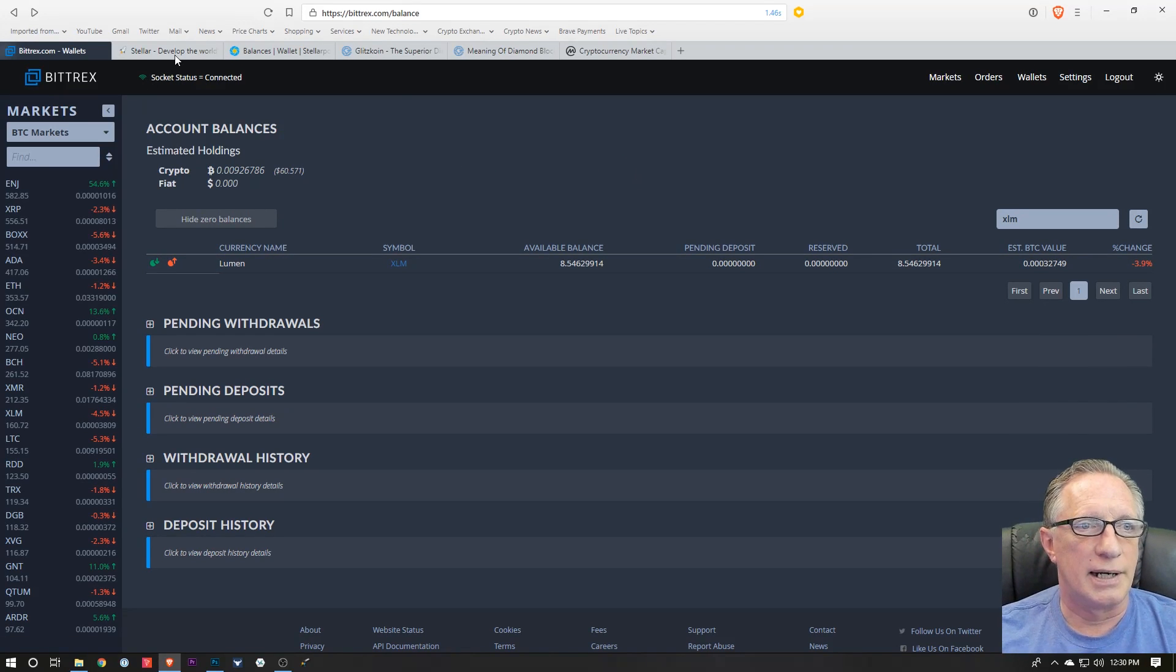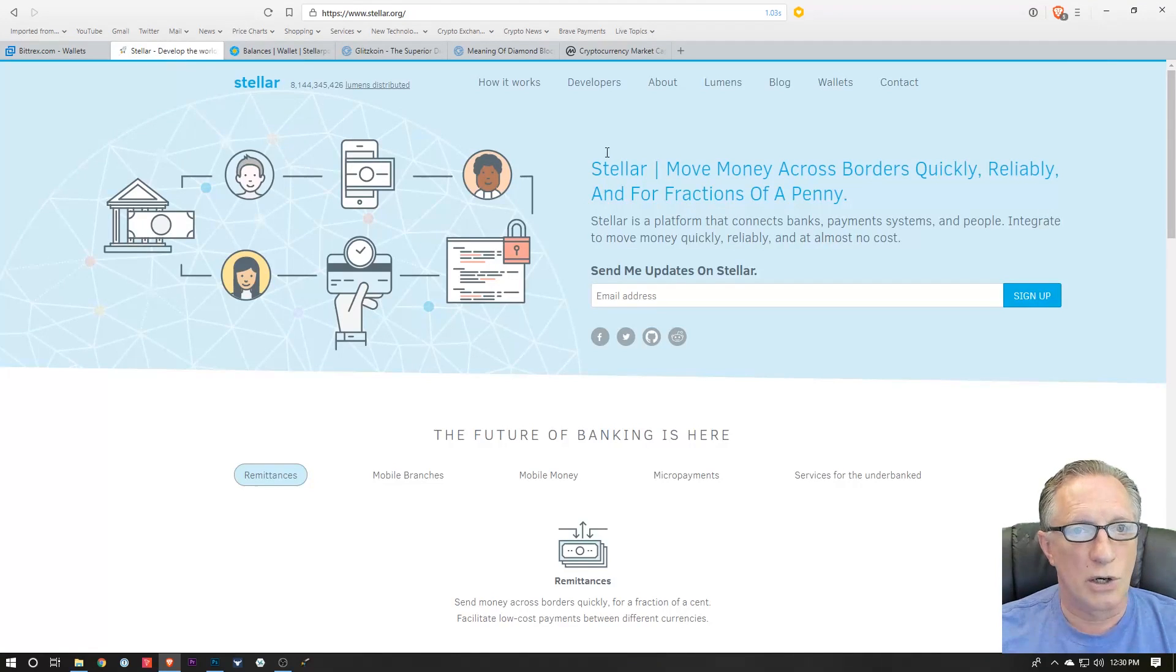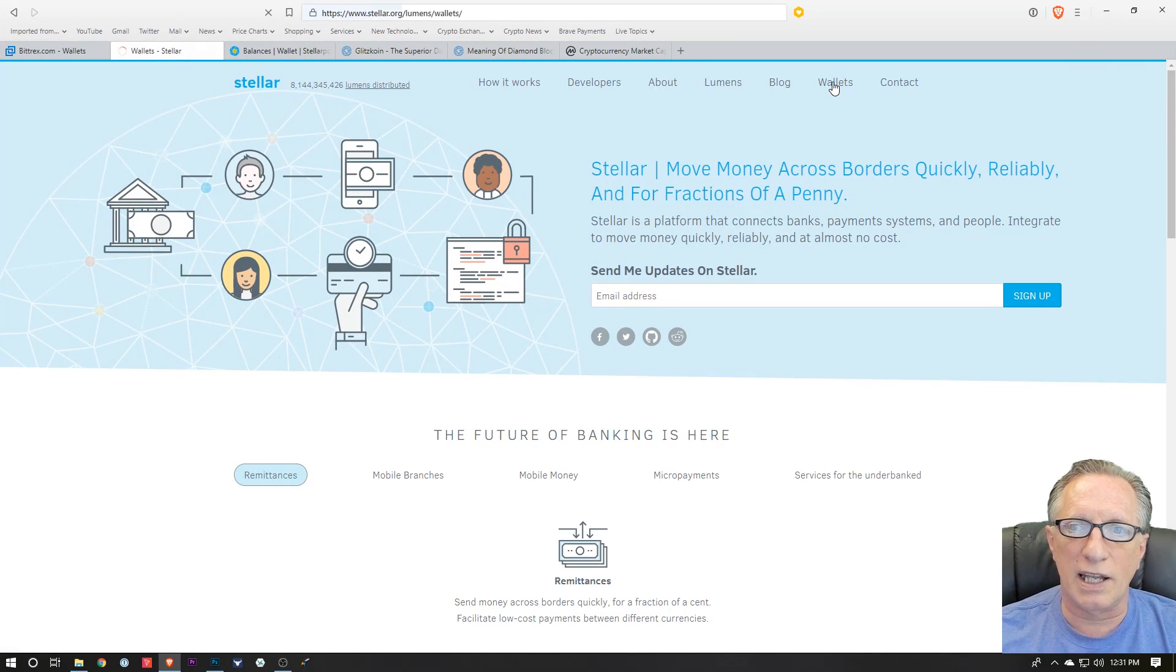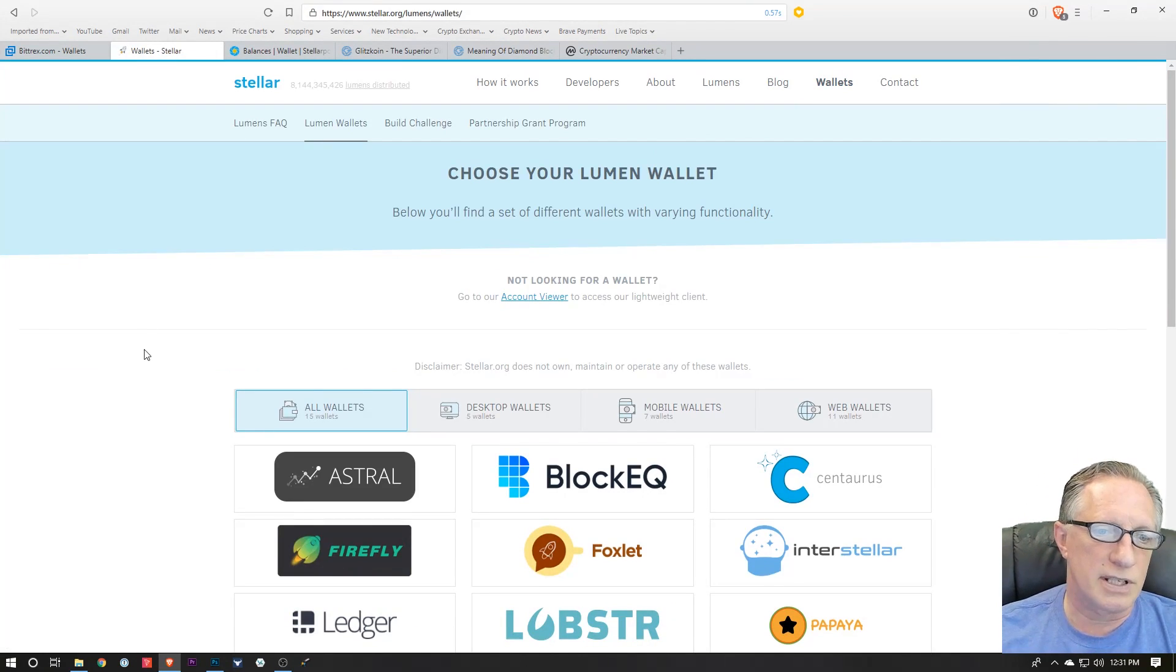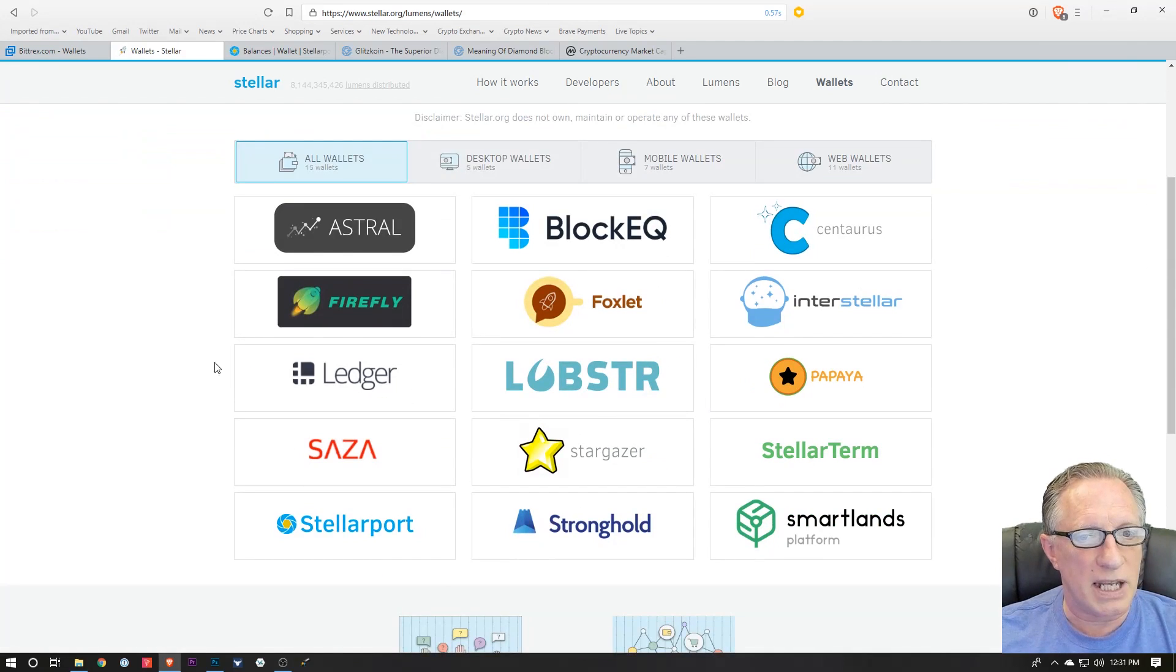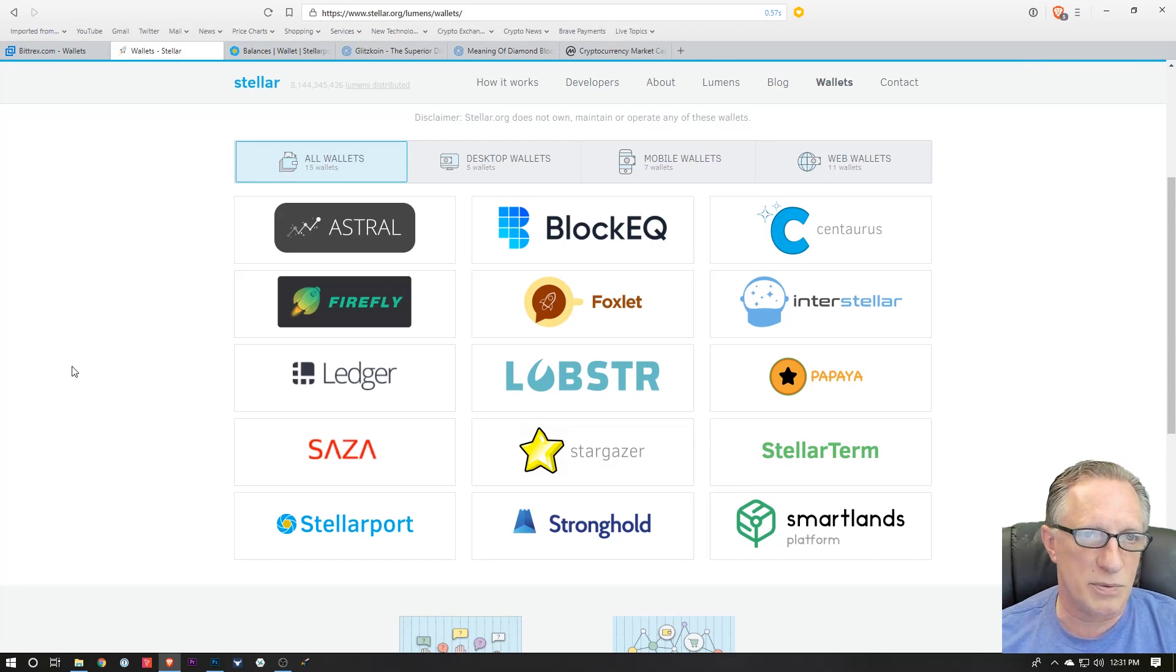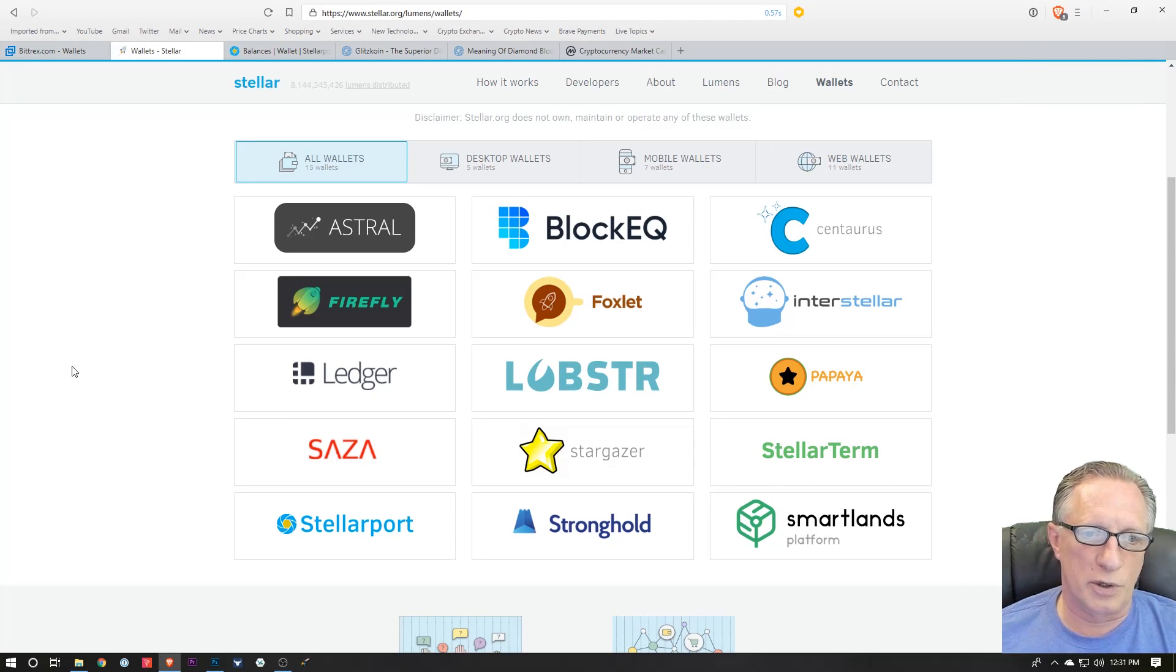If you go over to the Stellar homepage and look up wallets, you can see that there are many ways to hold your Stellar in your own wallet. This is a much more secure way to hold your cryptocurrency.